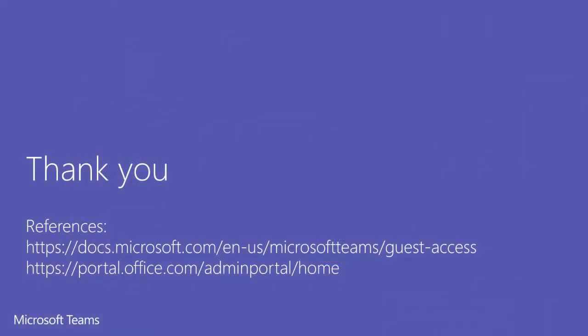I hope this was useful. I've added links here for the support article we have around guest access. In there, you can find the steps that I've just covered, and I've also included a link to the admin portal. Thank you everyone and we hope you enjoy using Microsoft Teams.